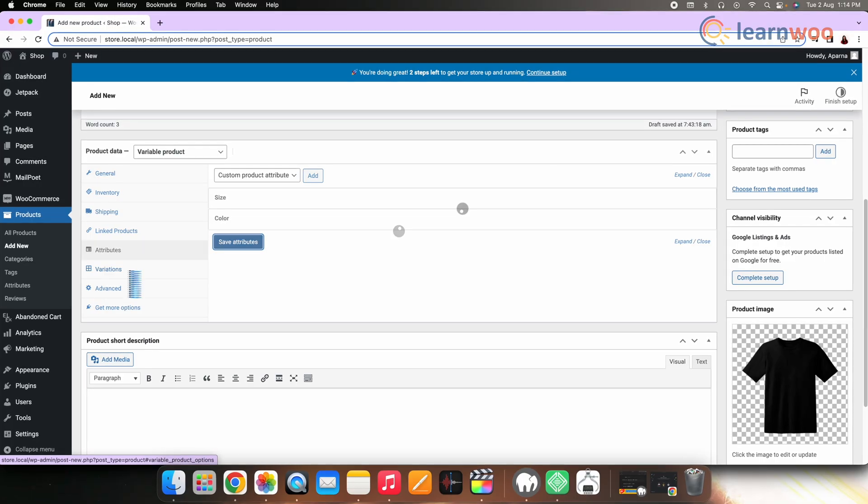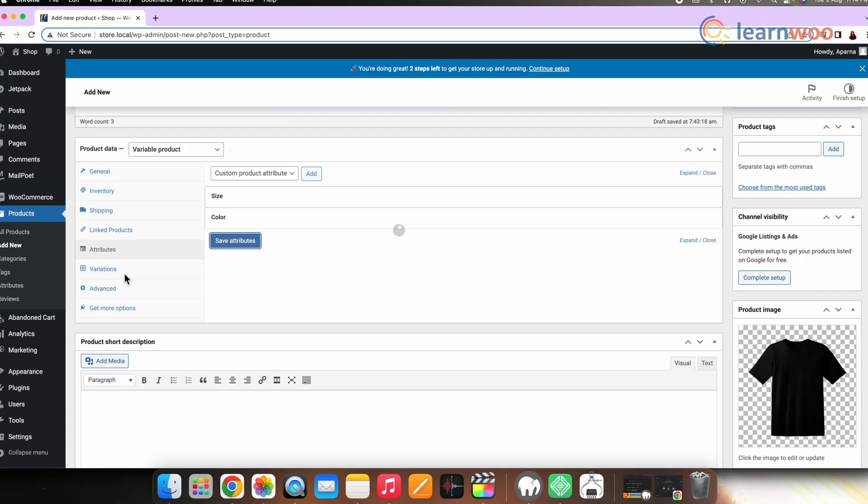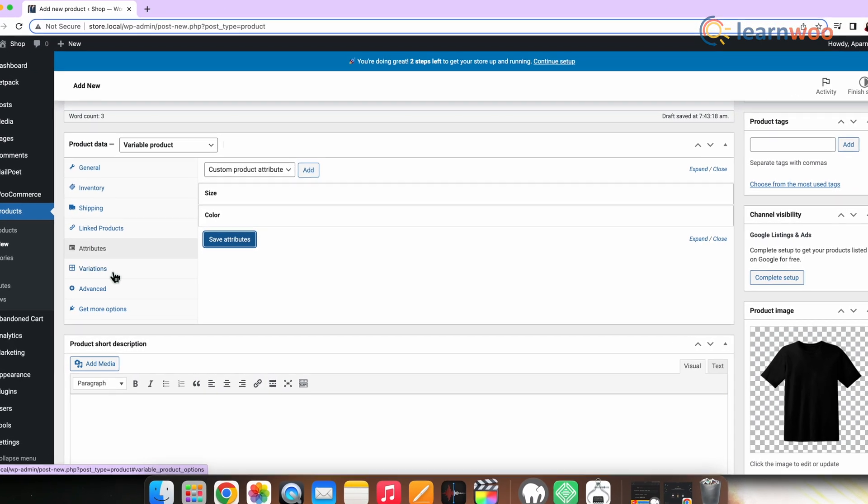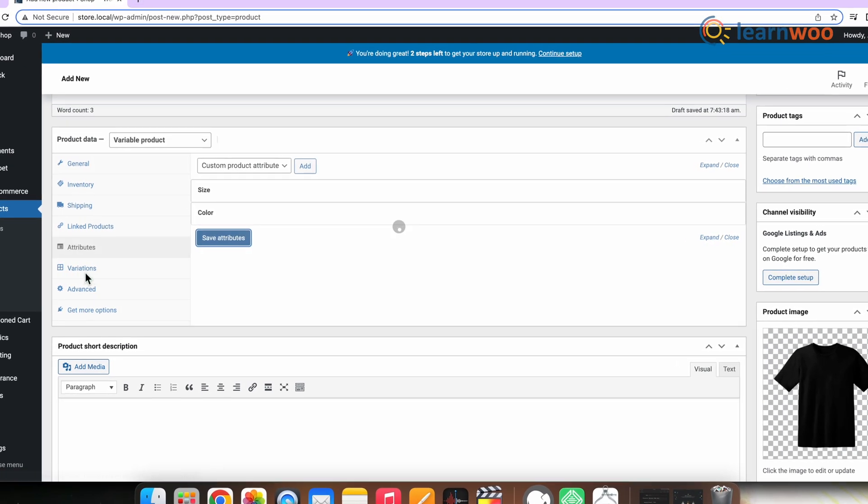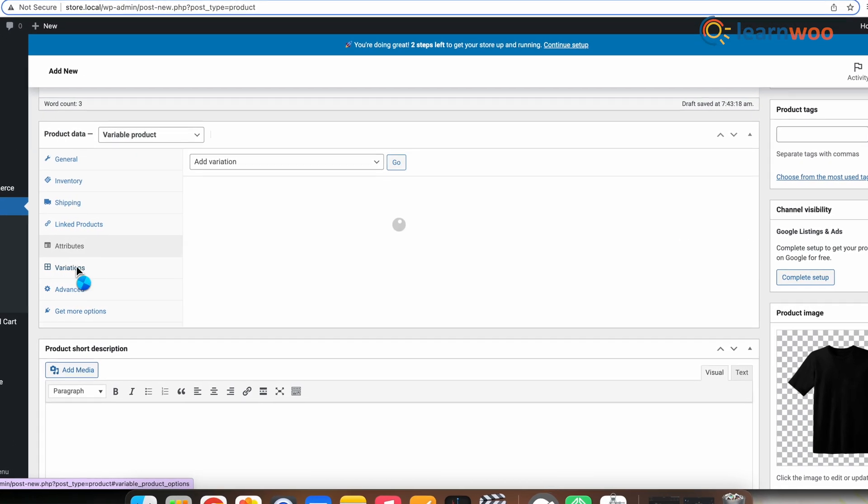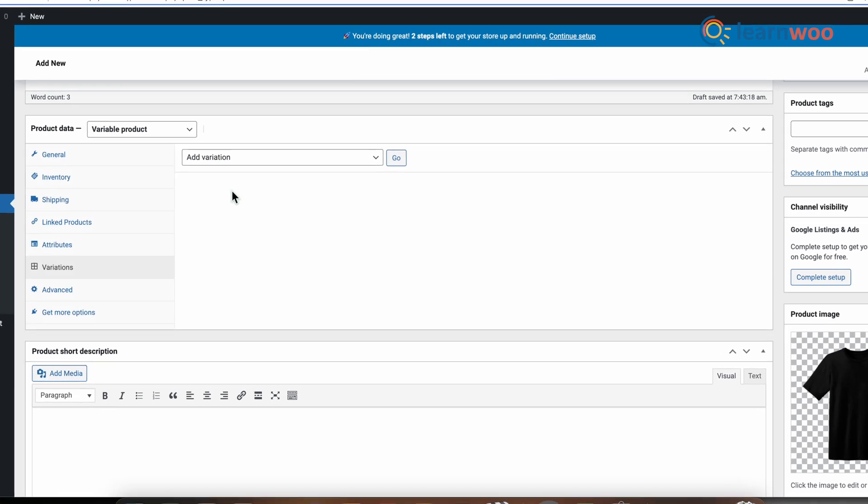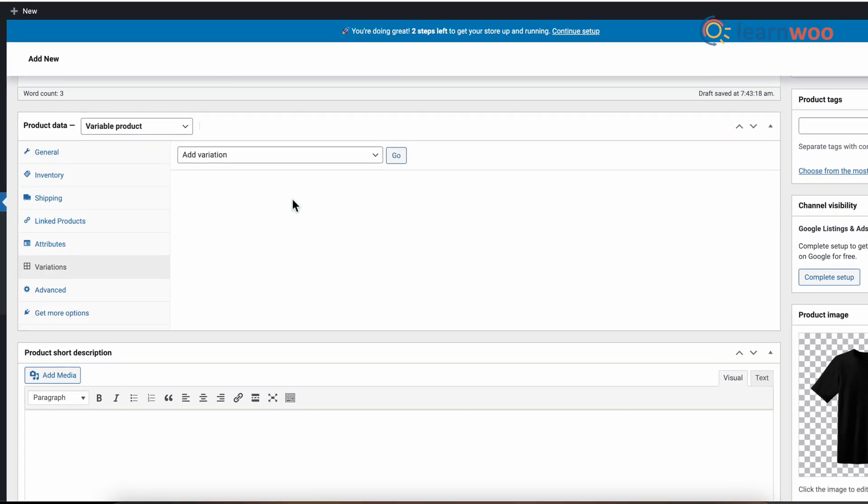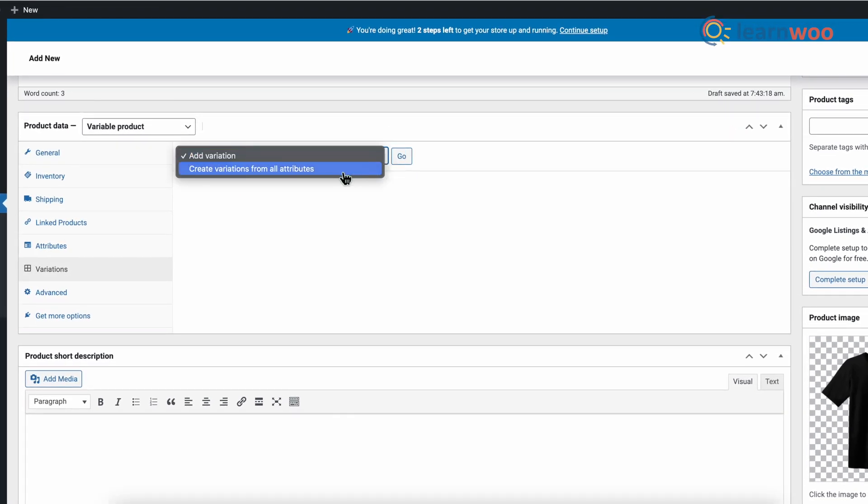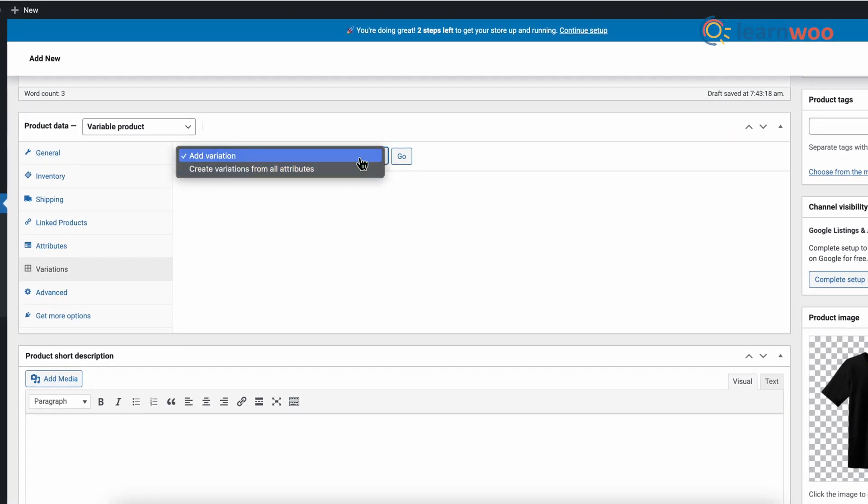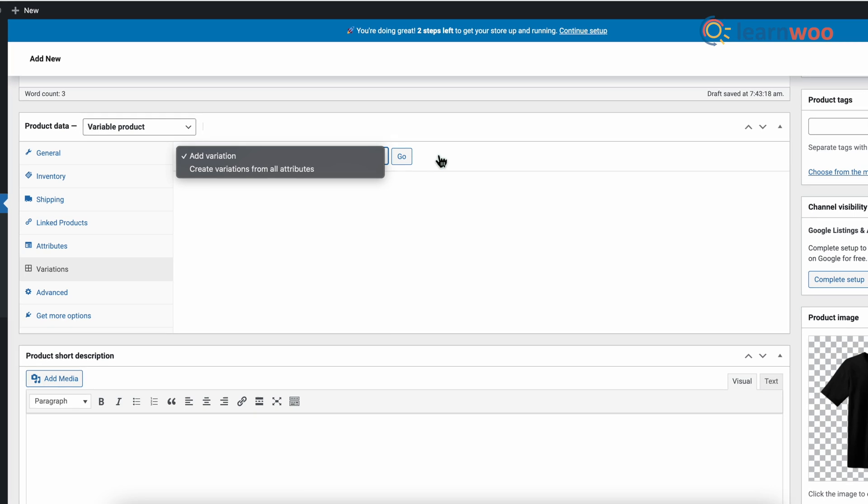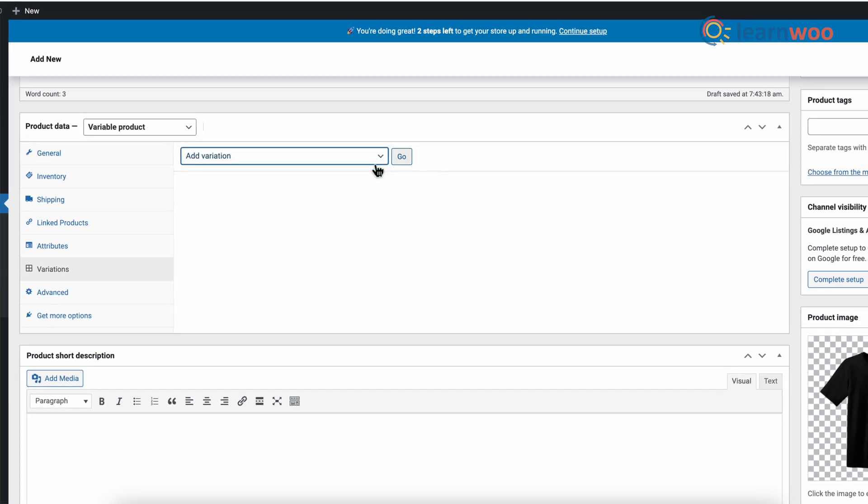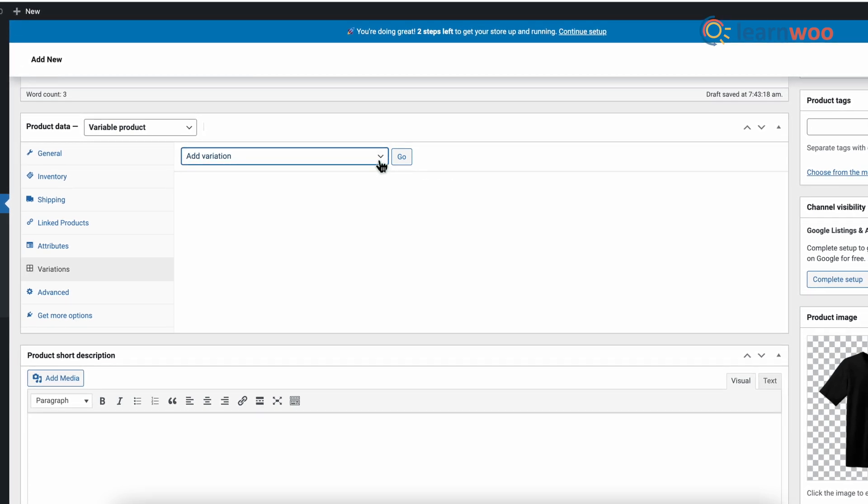Now let's add variations to the product with the help of the attributes that we added. Go to the Variation section in the Product Data meta box. Now here you can add variations manually or can create all possible variations, which can go up to a maximum of 50 variations.